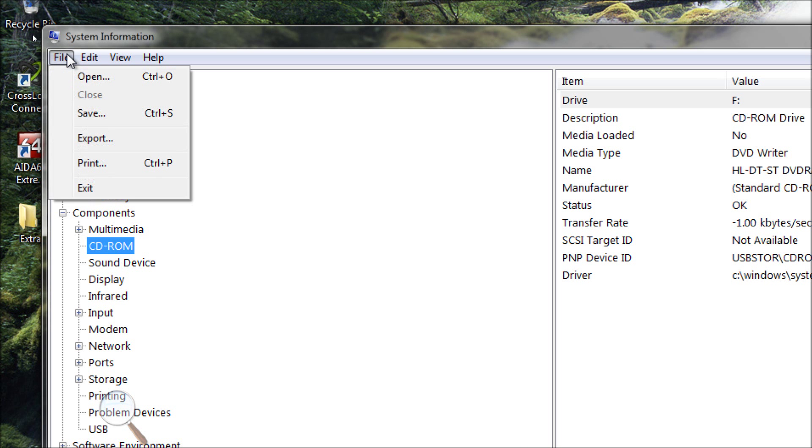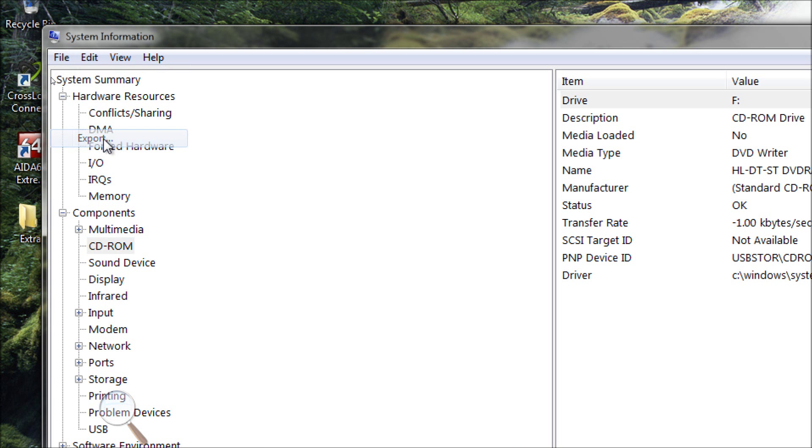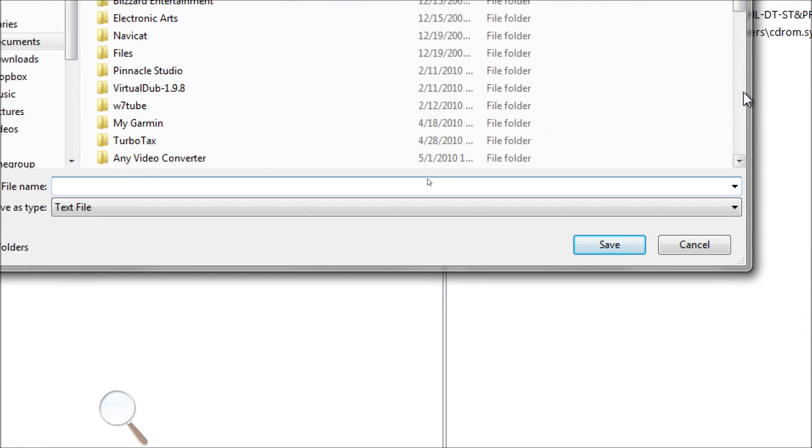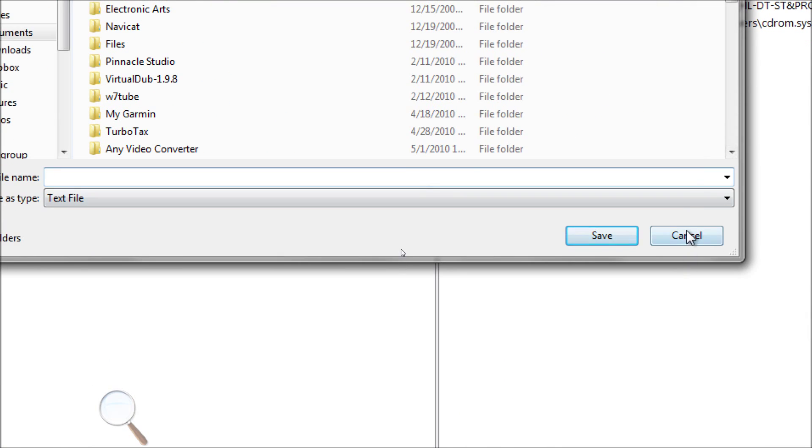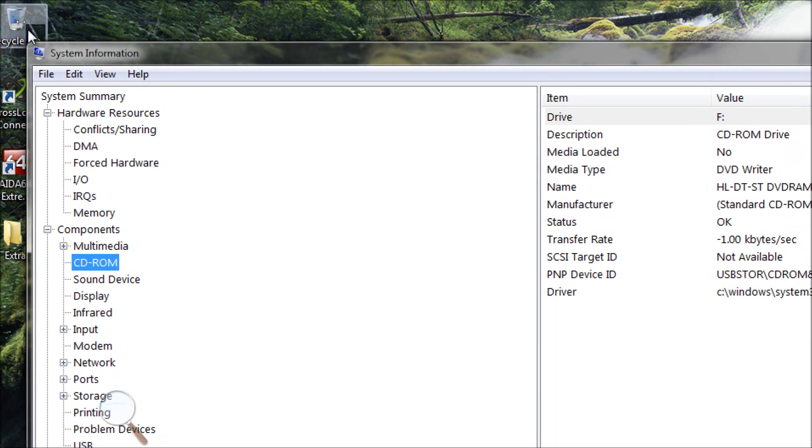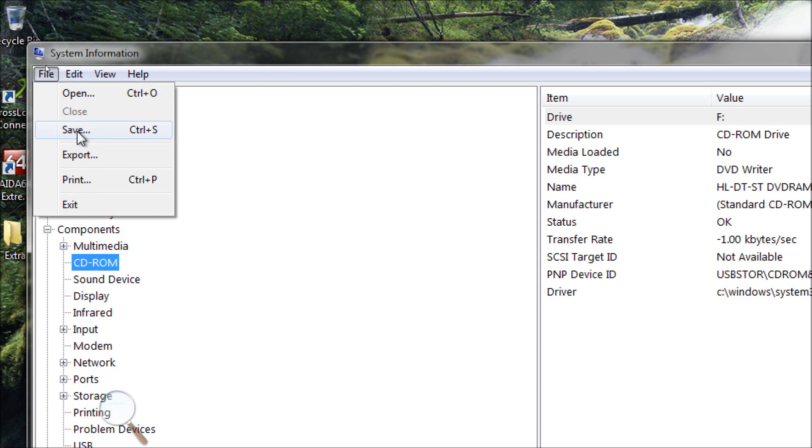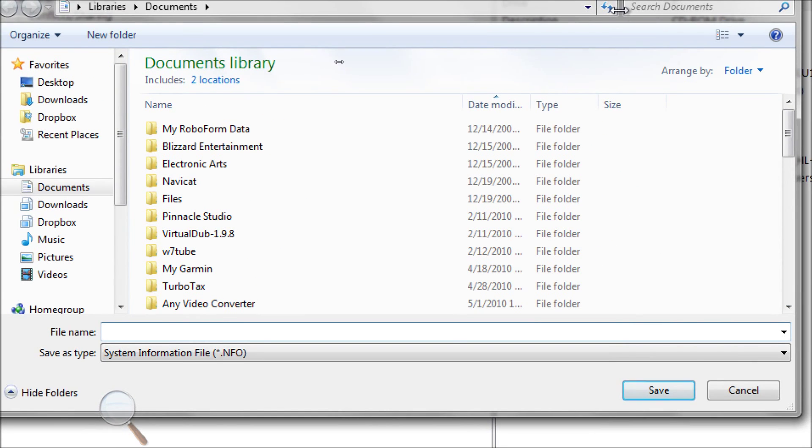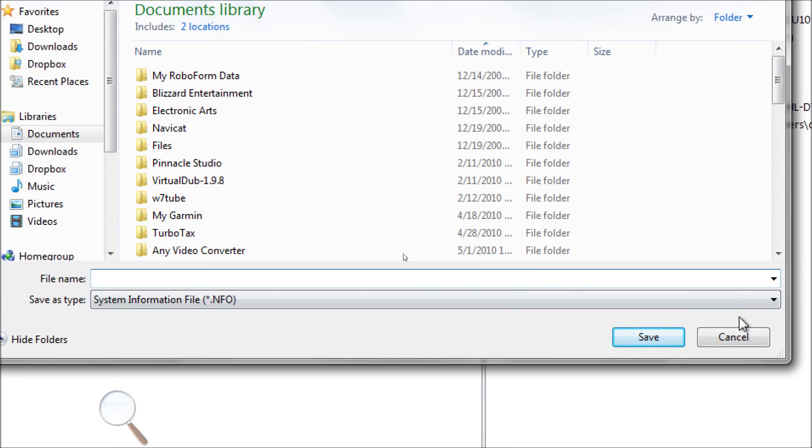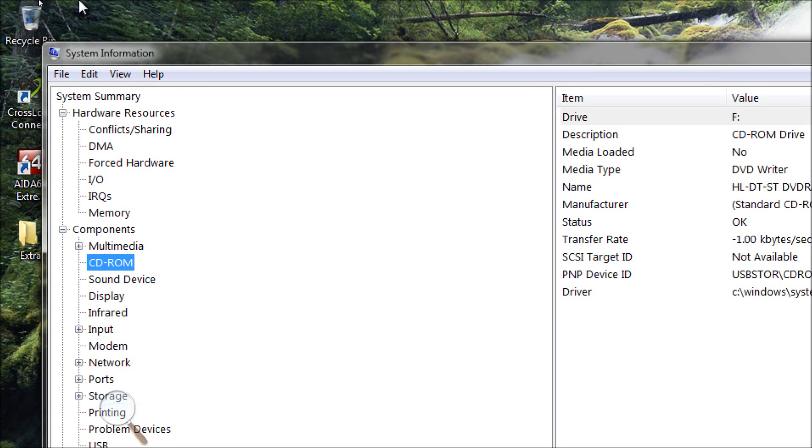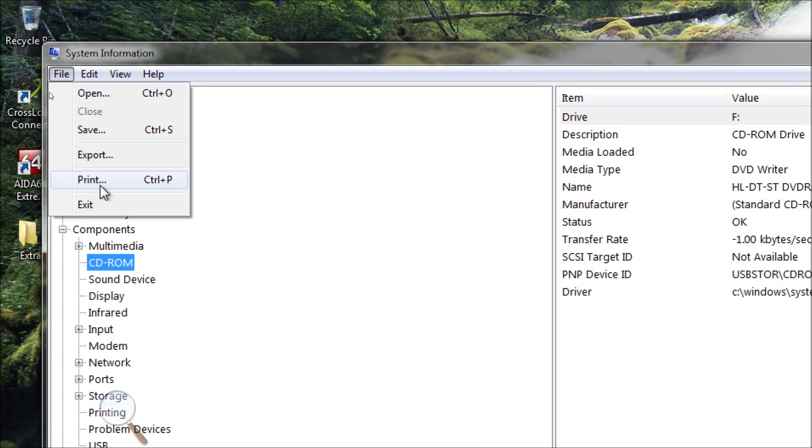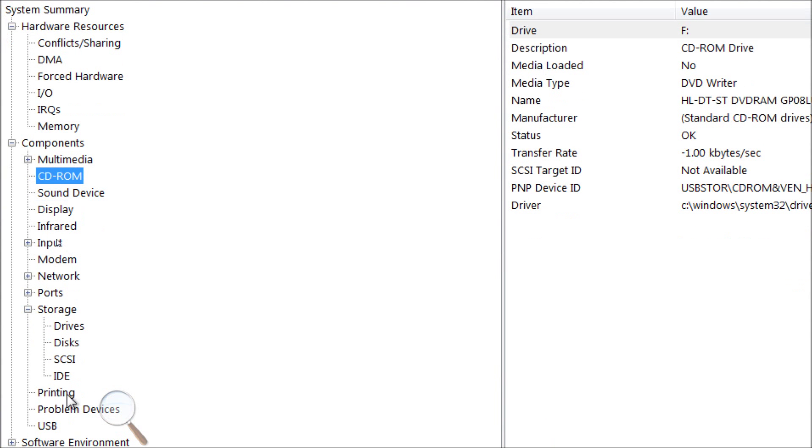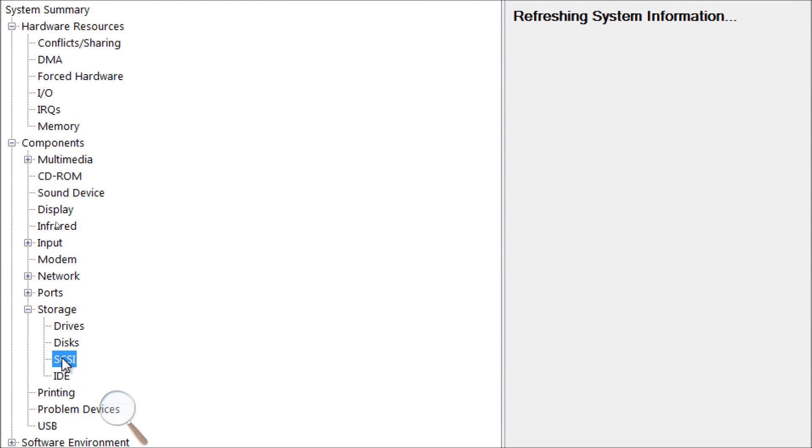You can export this as a text file by going to file export, or you can save it as an NFO file, and it can be opened by anyone else using system information there, and you can also print. So that's a basic way of finding out more about your computer.